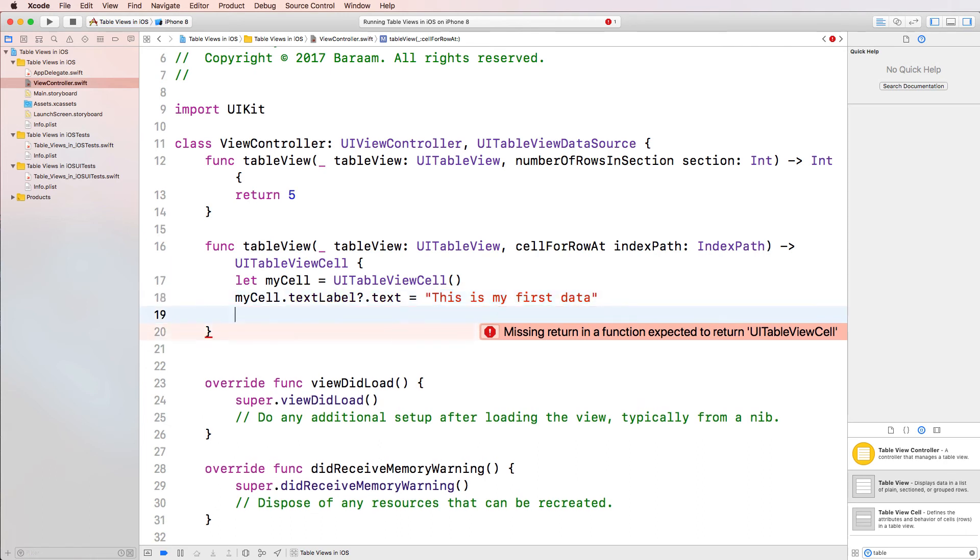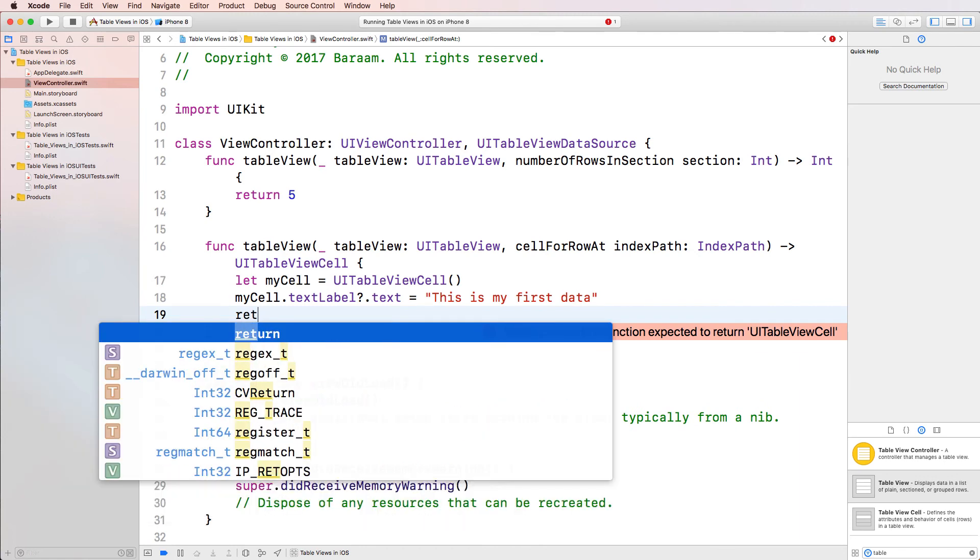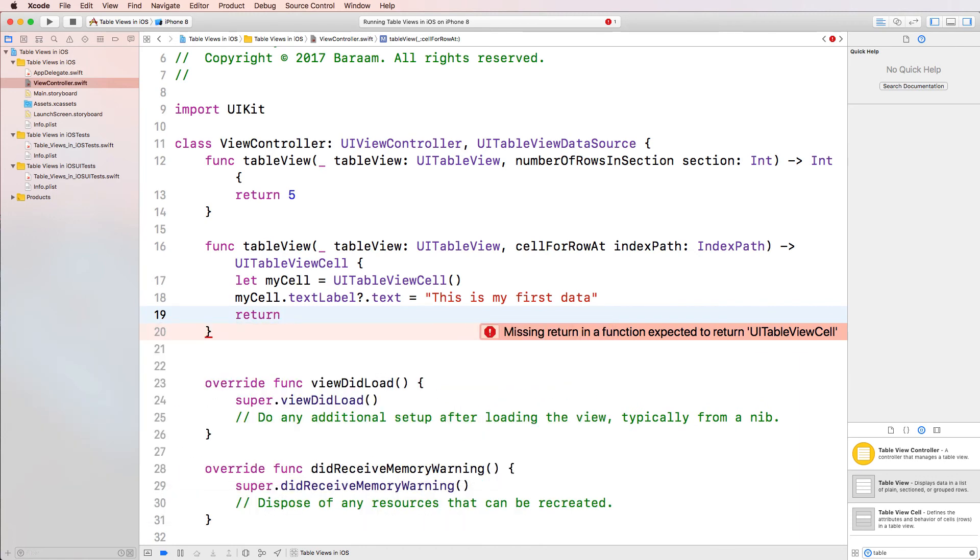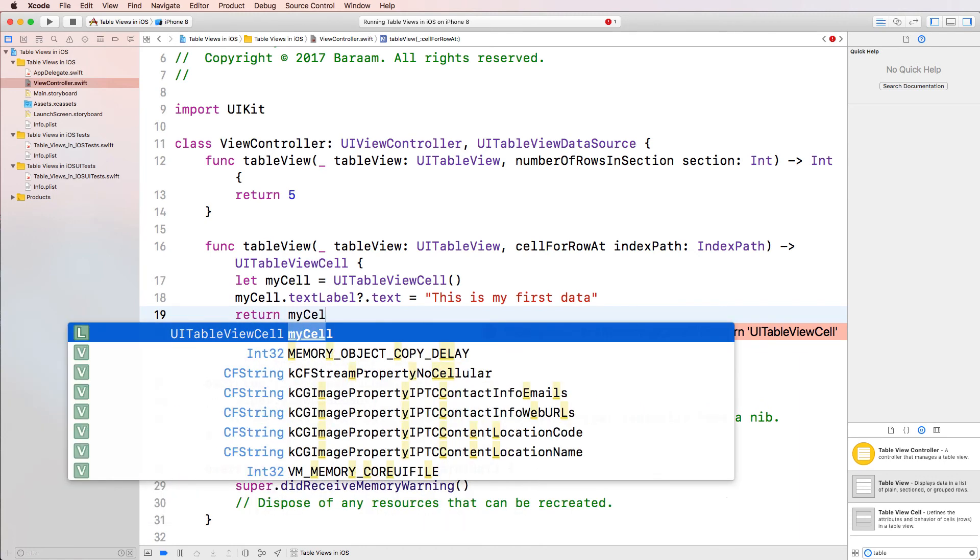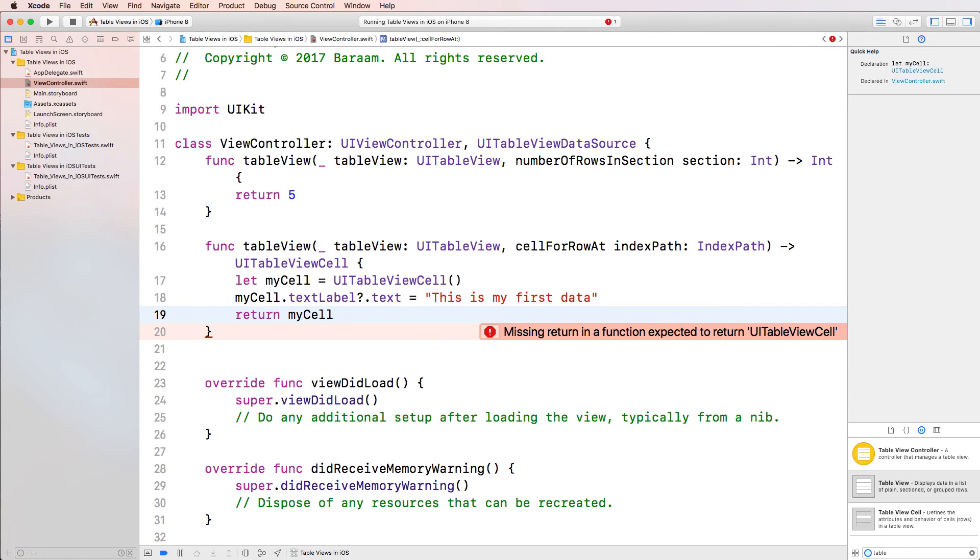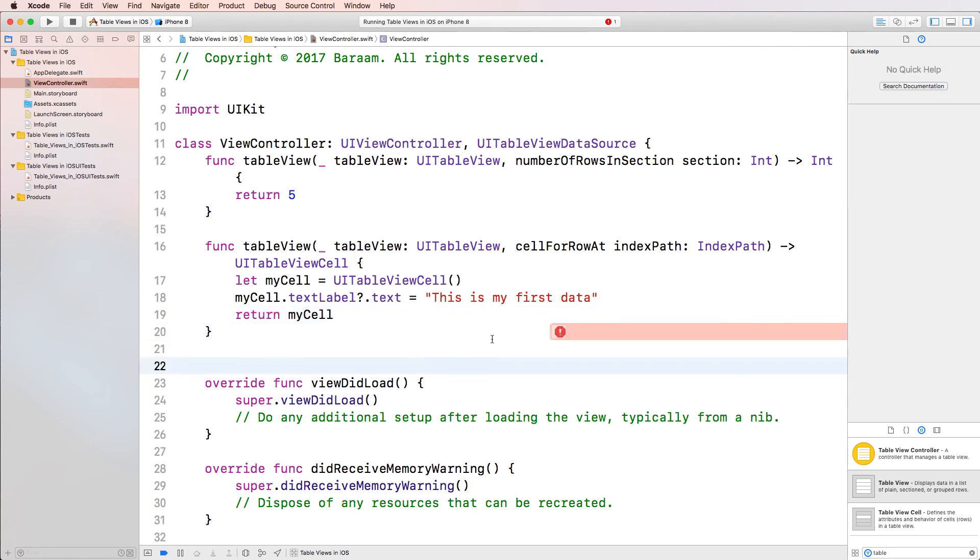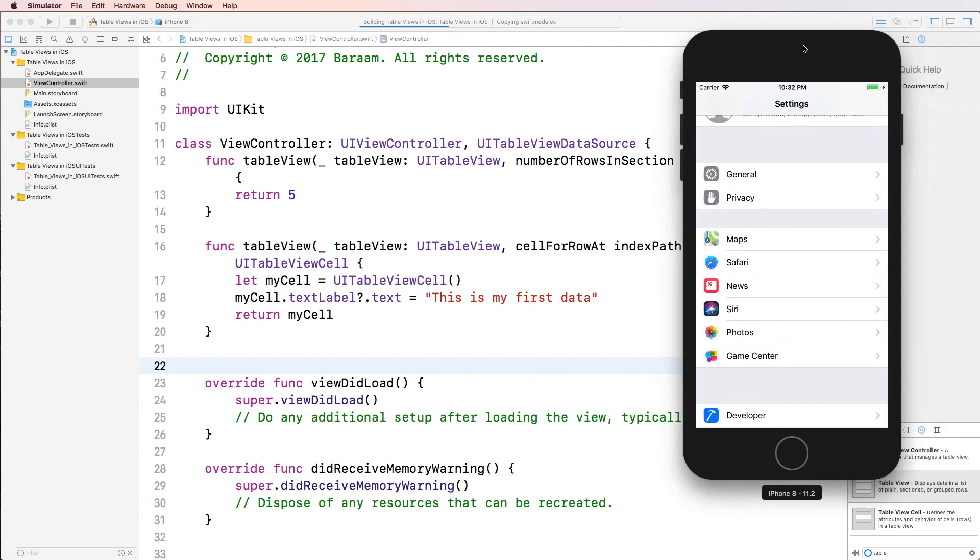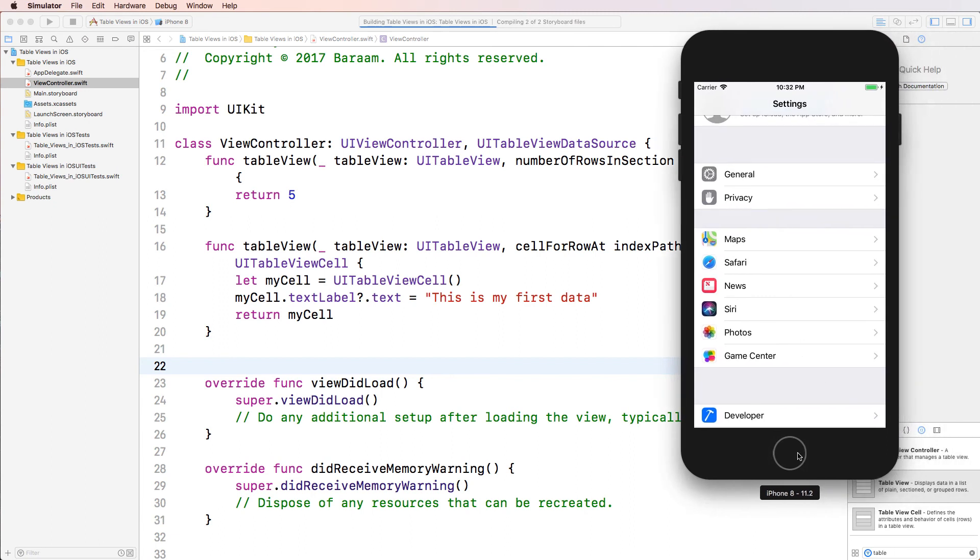And then finally, I'm going to say return. And I'm going to return the cell that I created, which is called myCell. And this should work. There we go. The error disappeared. And now if I go ahead and run the app, let's see what shows up here.